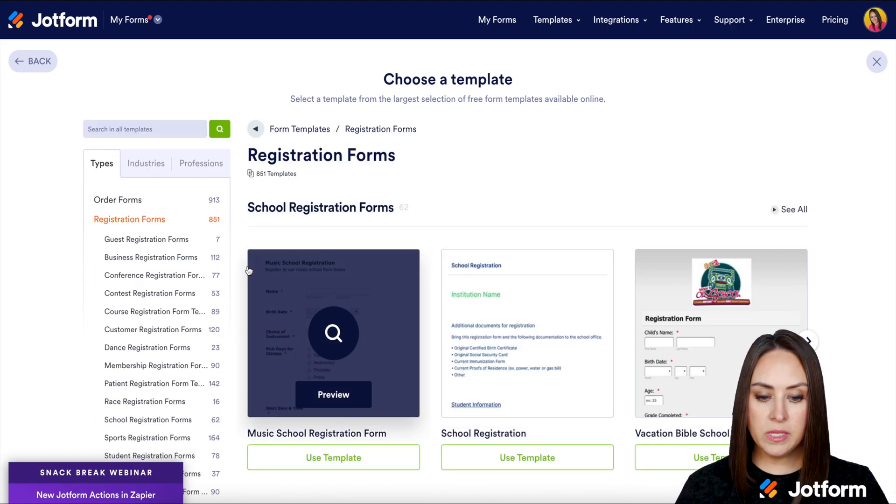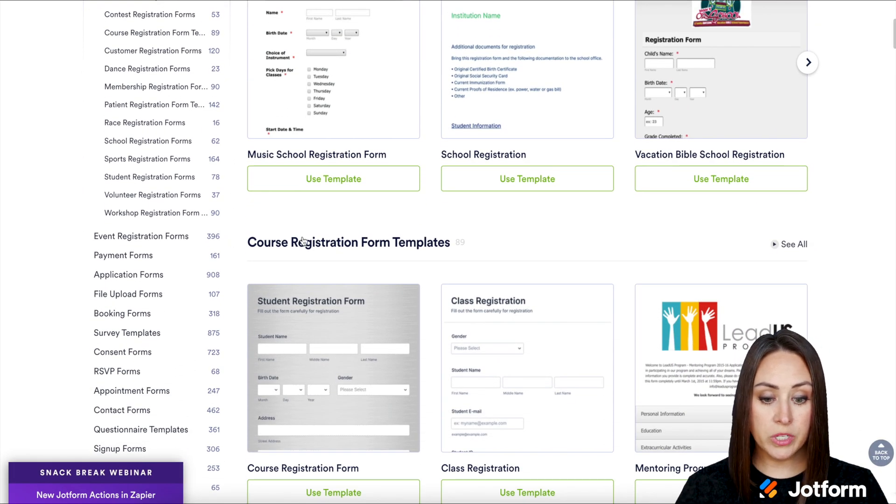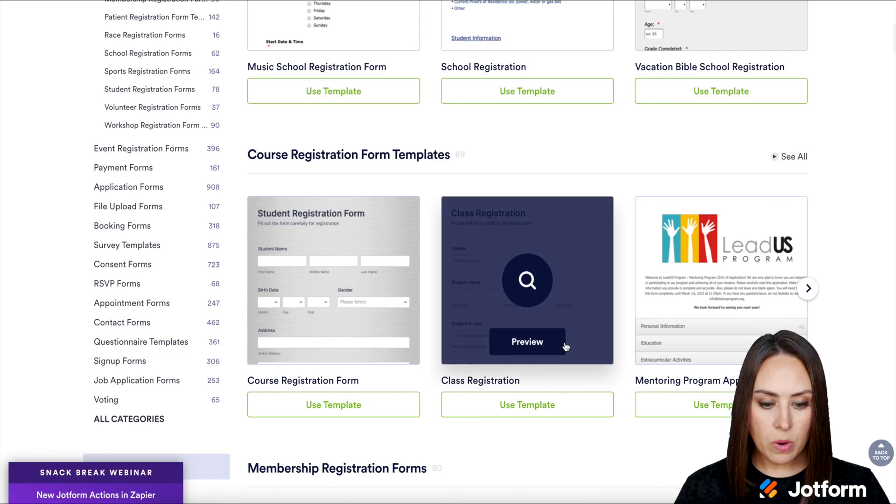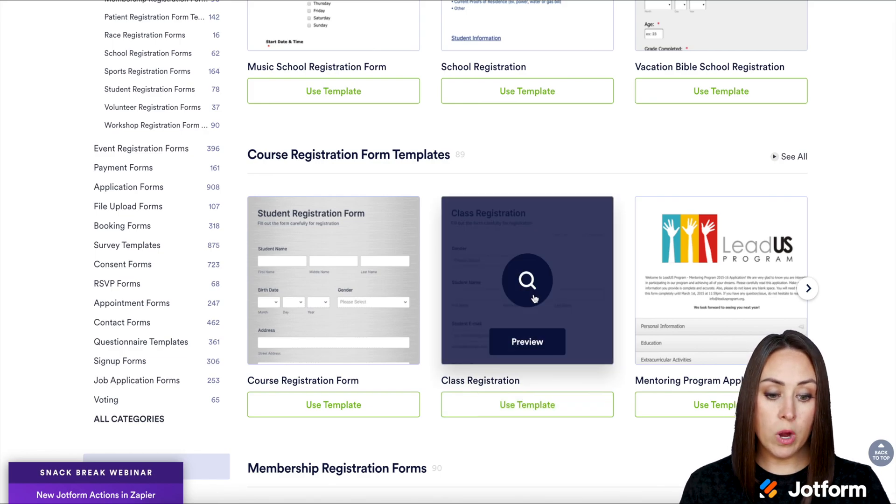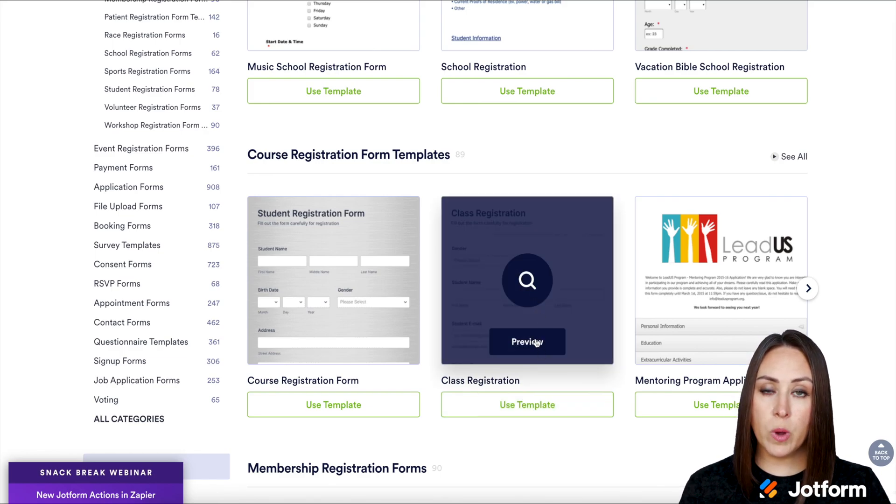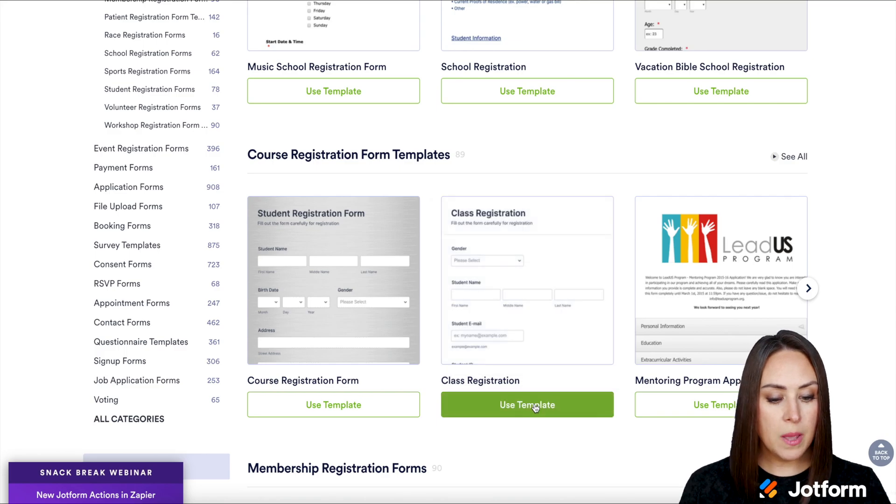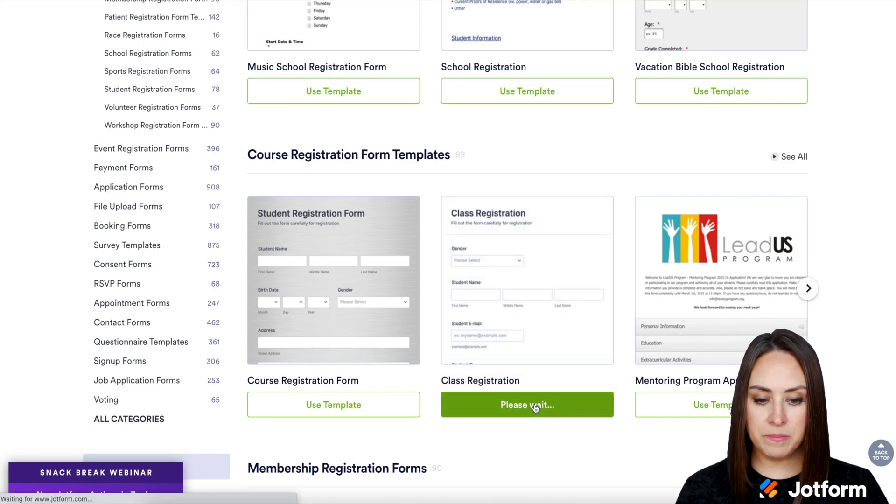Let's take a quick scroll. We can see school registration forms, course registration templates. I think I'm going to choose this one. If you want, you can click the preview option to see what it looks like before you choose it. I'm just going to choose Use Template.